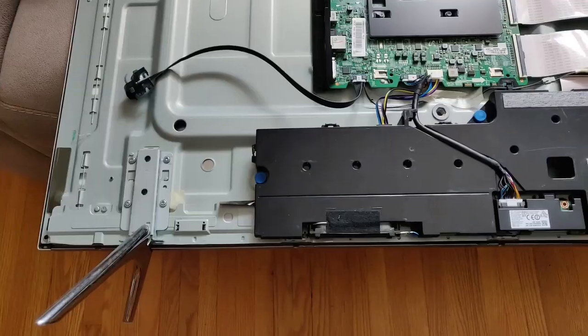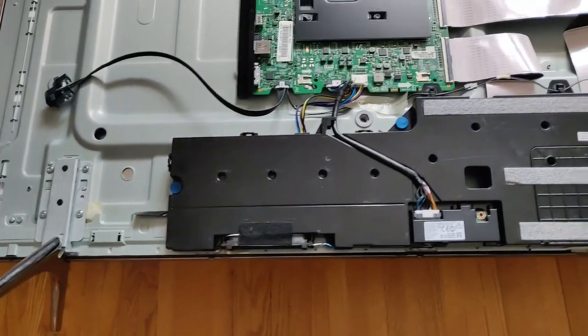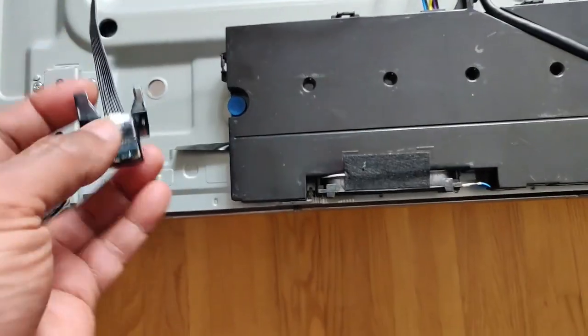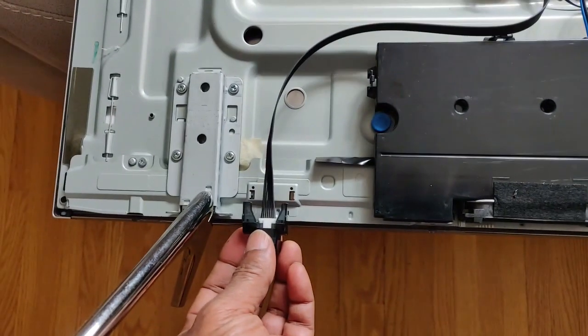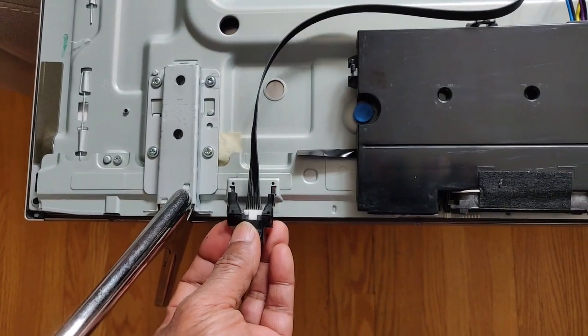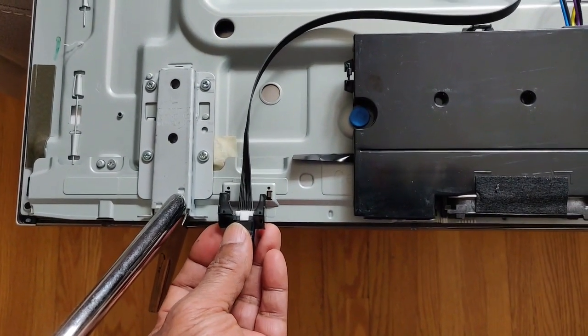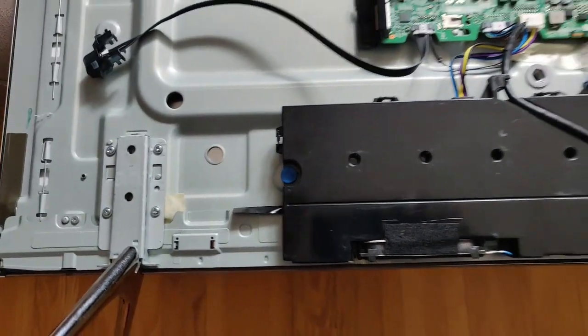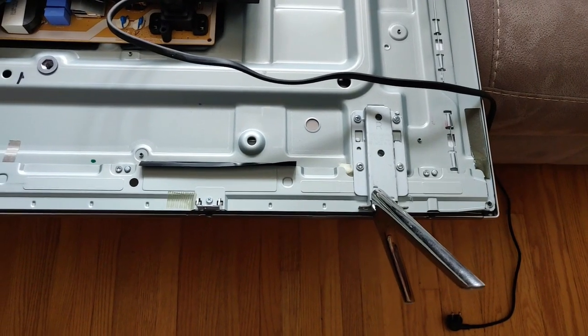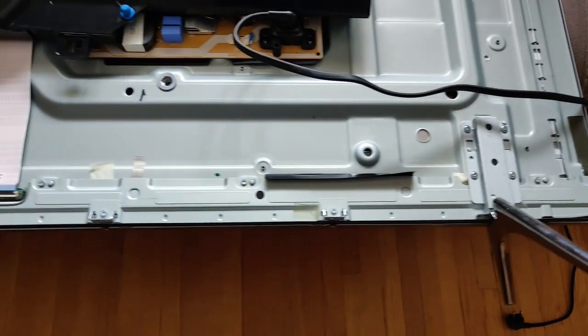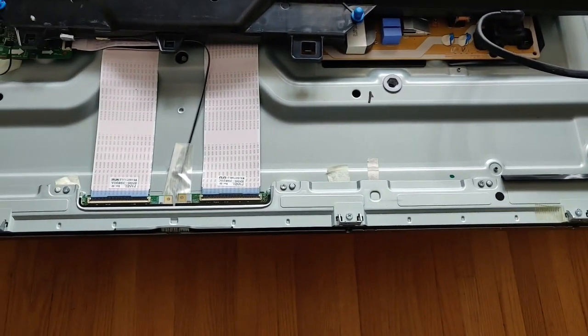You need to remove the power switch like so. Then pull out the speaker module and rest it on top as seen in this clip.